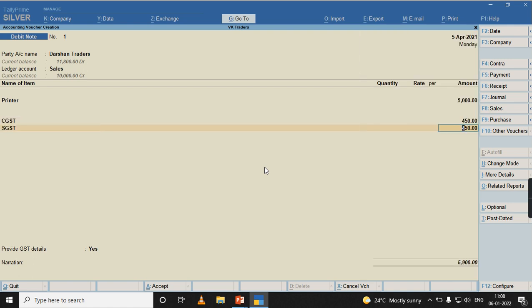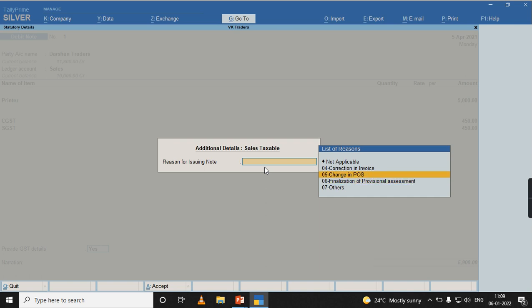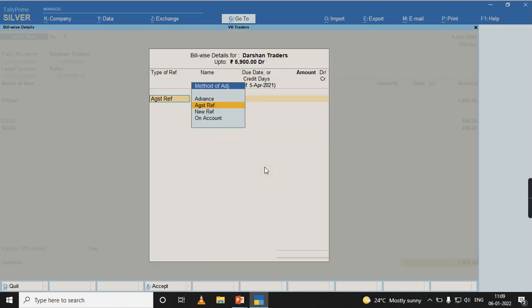Calculate CGST, SGST and here in provide GST details, we have to provide the reason why we are increasing the value, whether it is correction in invoice, change in POS or any other reason. Let me select correction in invoice, because it was a 15,000 goods value, I sold it for 10,000, so I am increasing the 5,000 value.